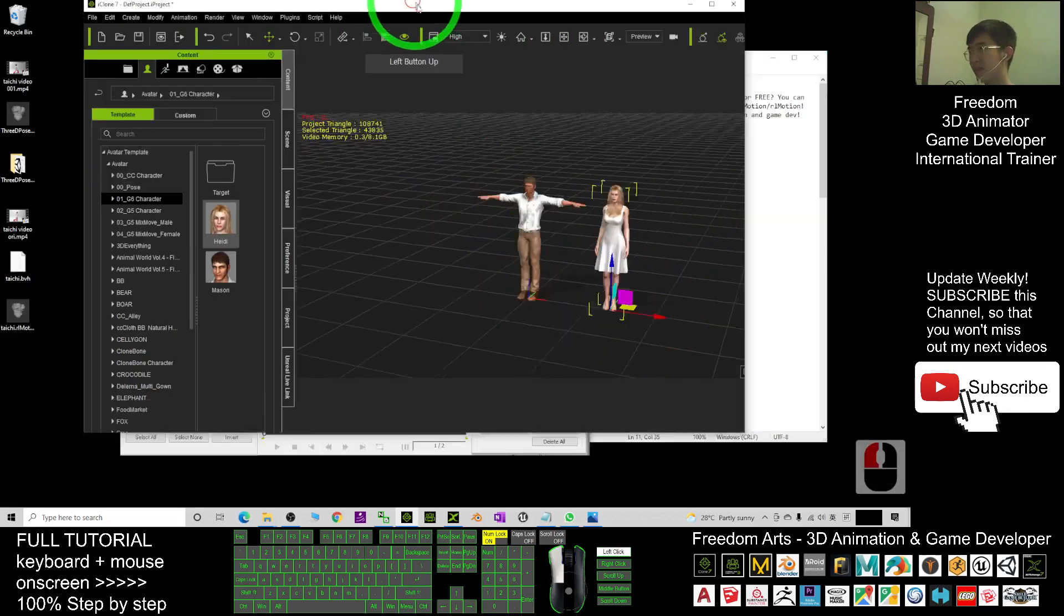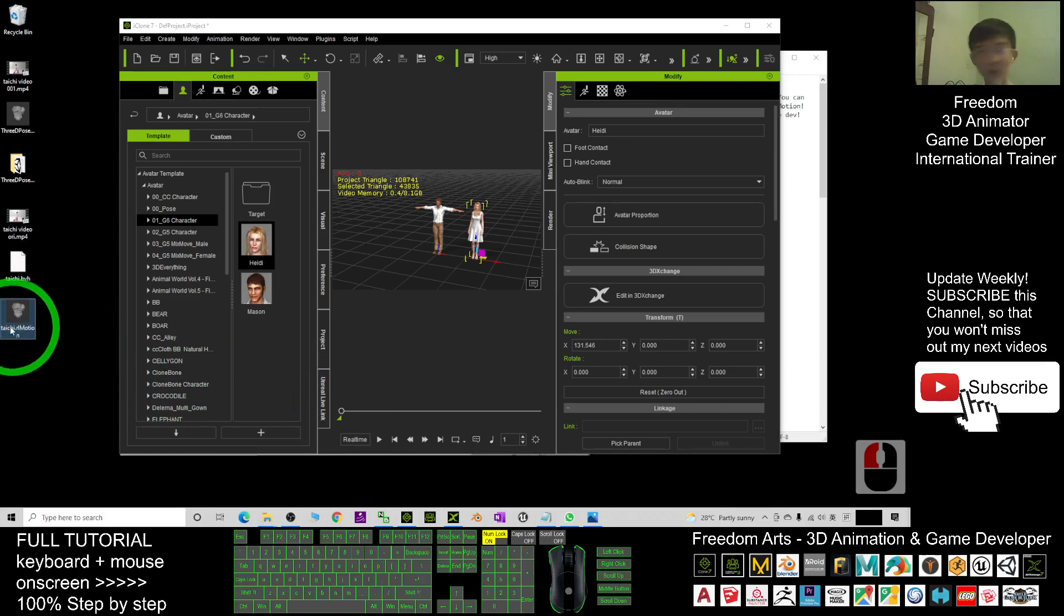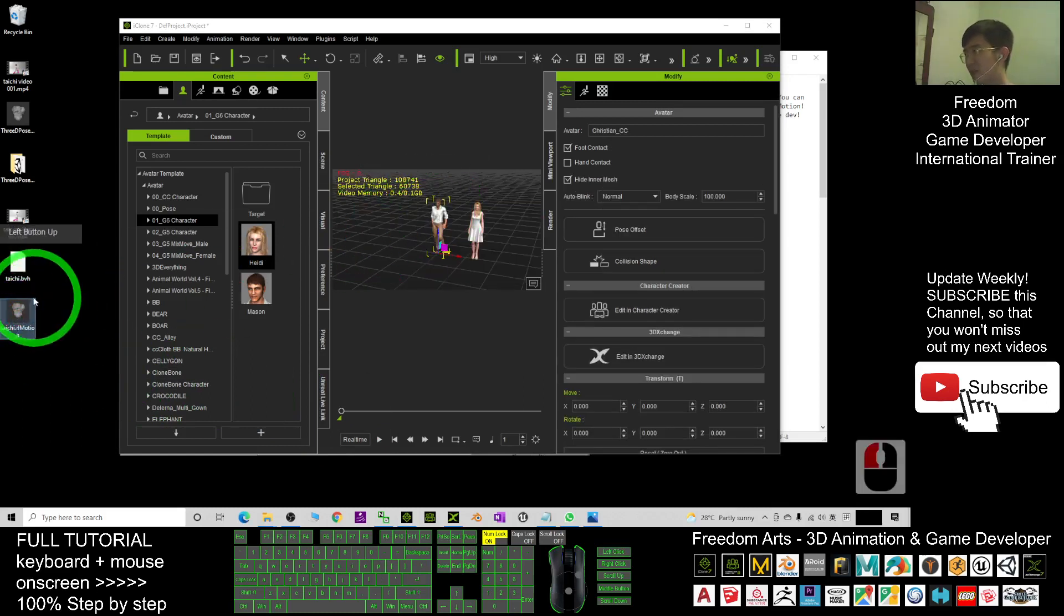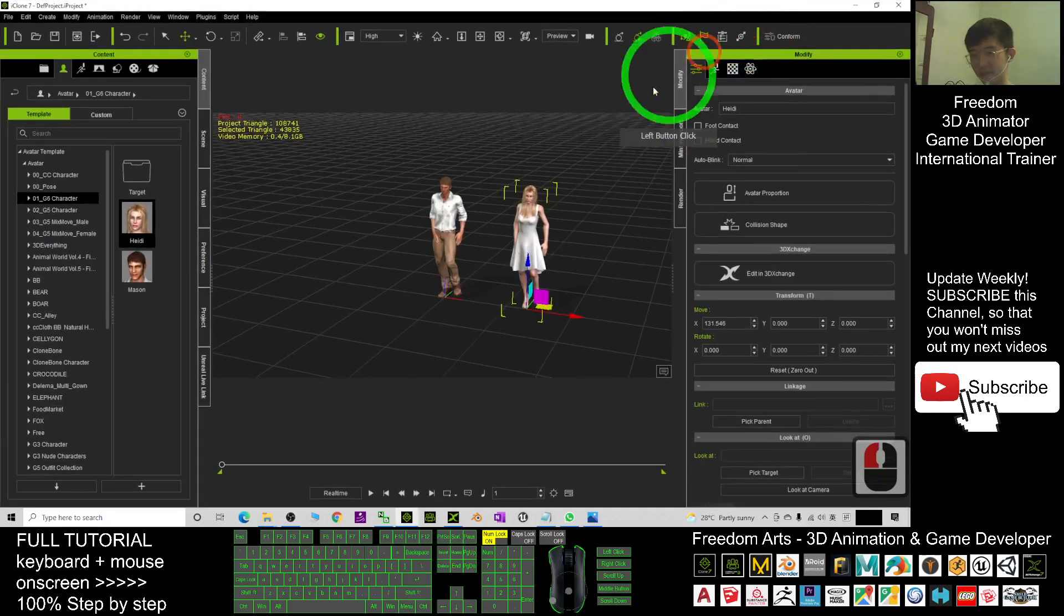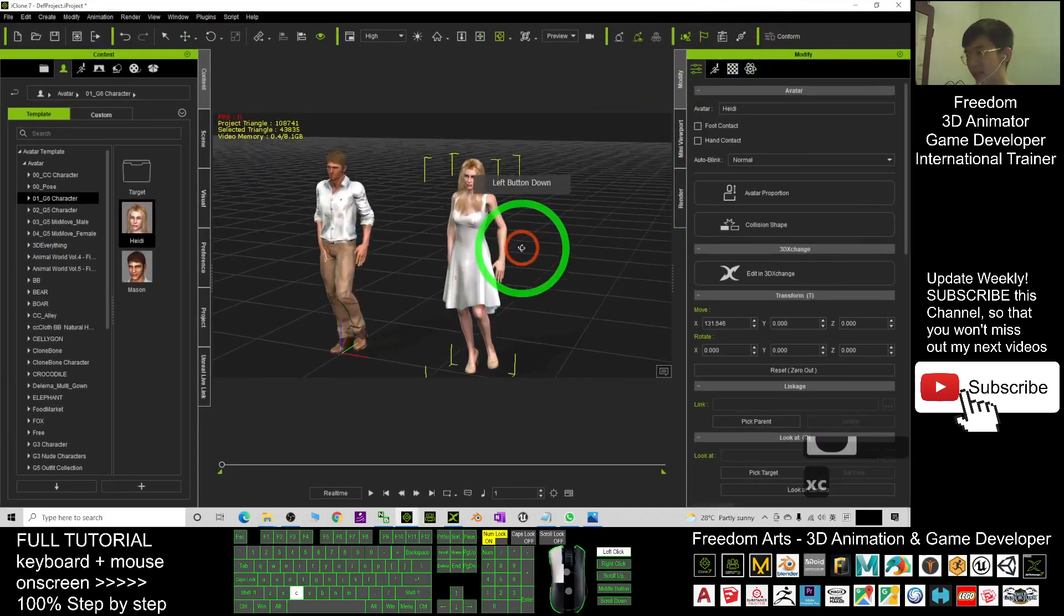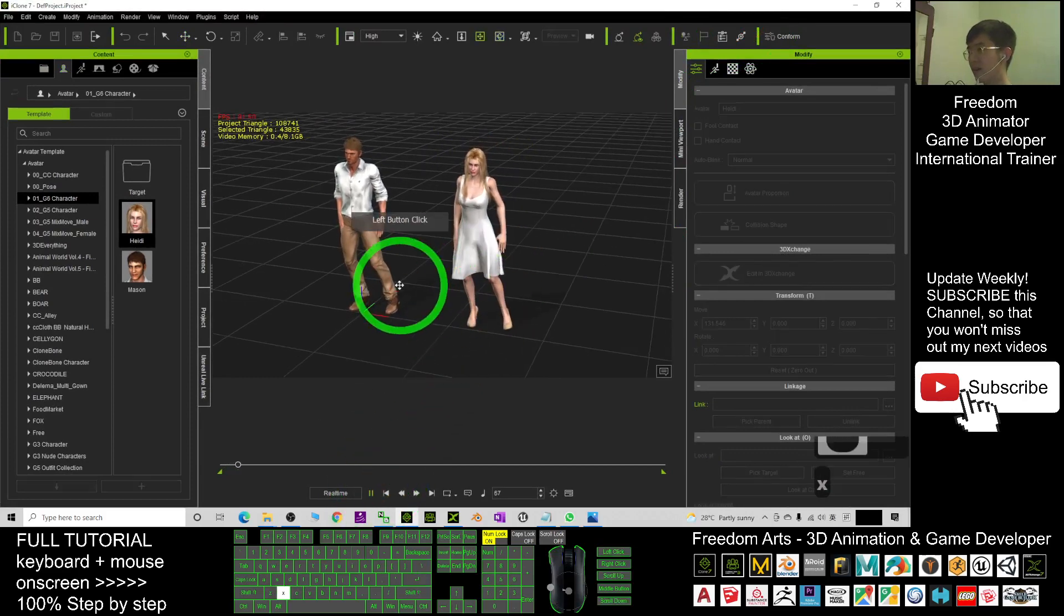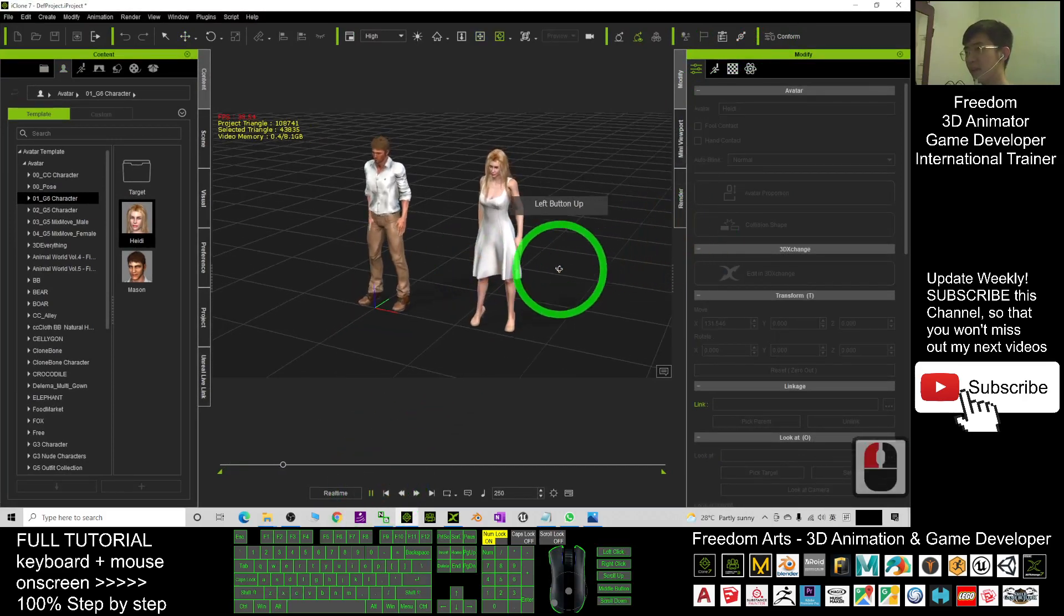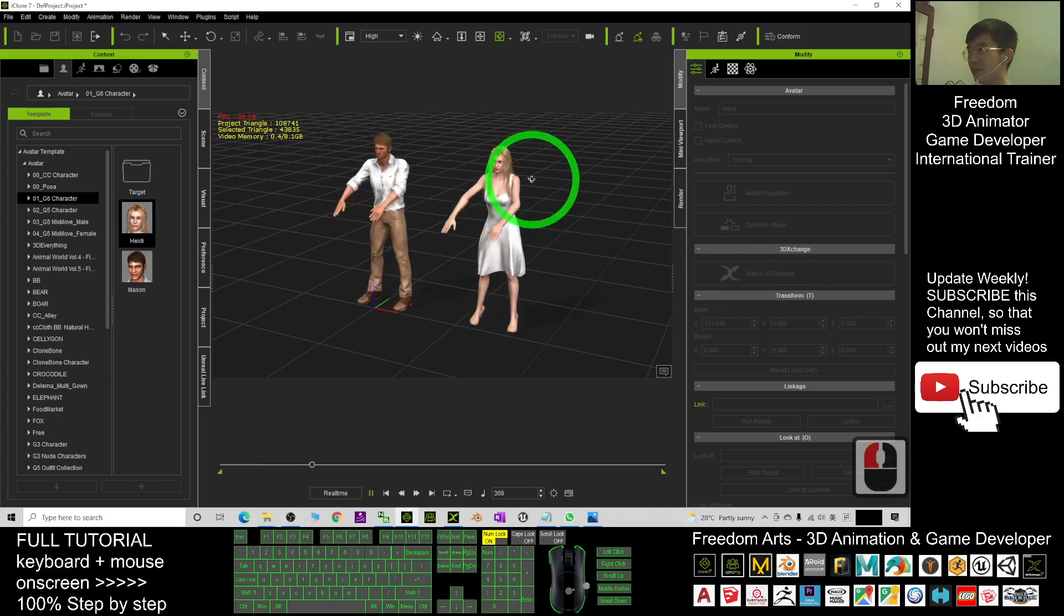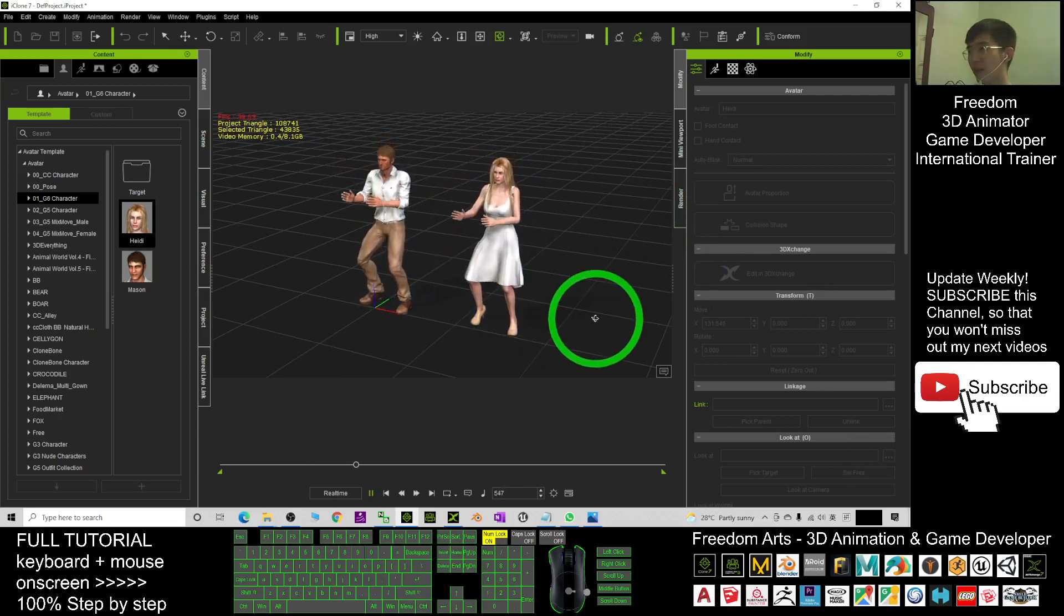Next, this is the RL motion, the motion capture just now. It is ready. Drag into the guy, drag into the girl. Drag to make it at the beginning. This is the RL motion capture just now. Now you can see the motion capture just now. Everything looks OK.